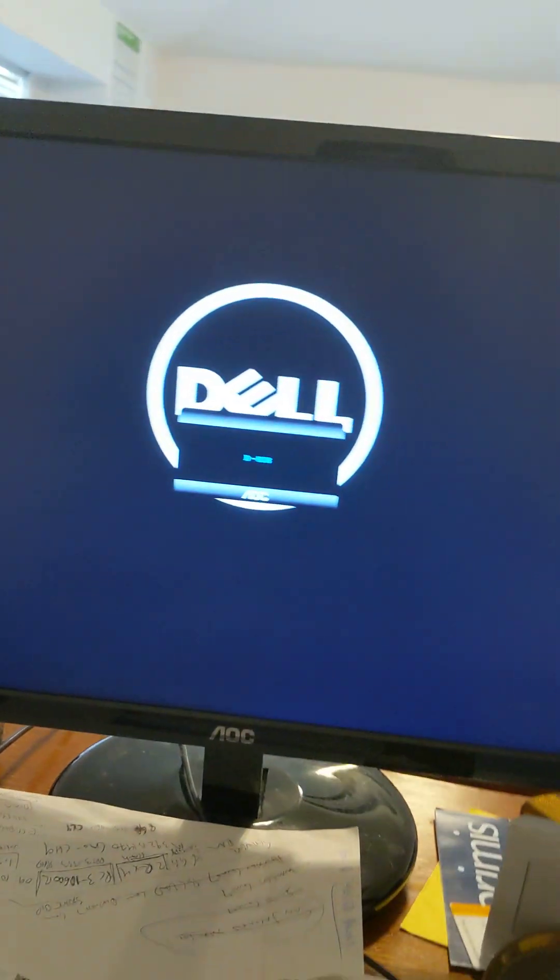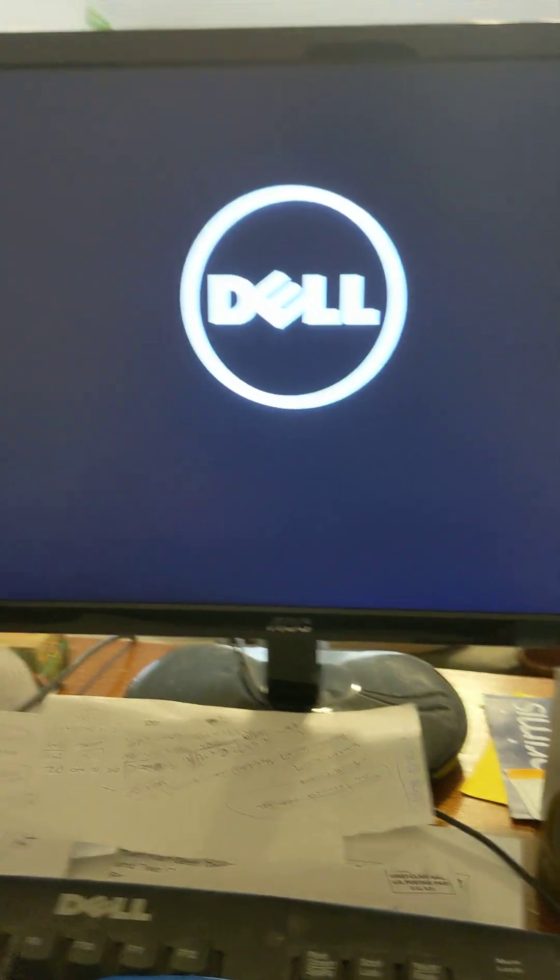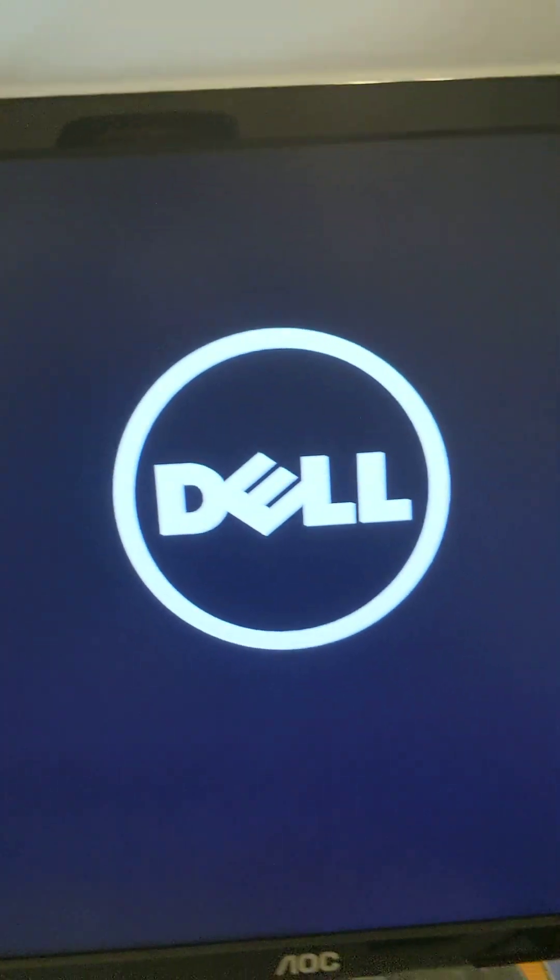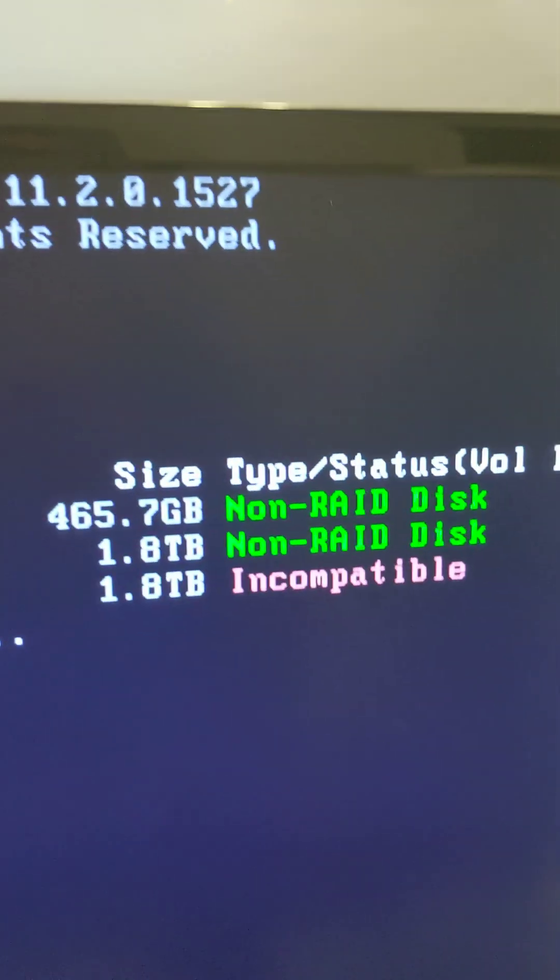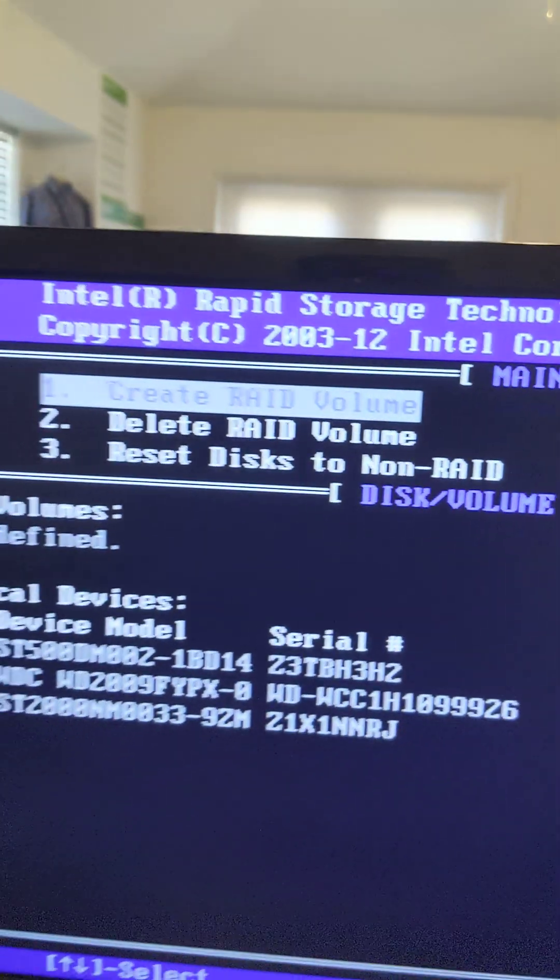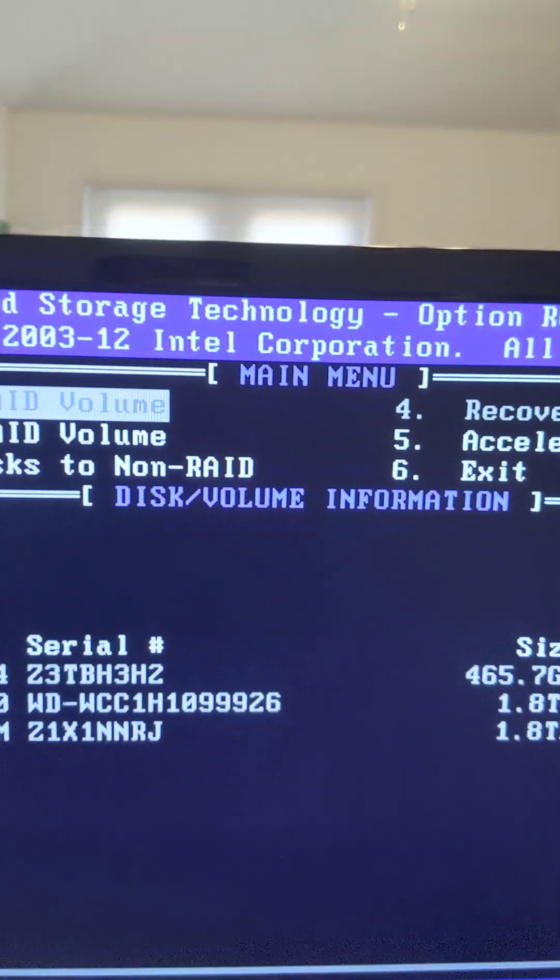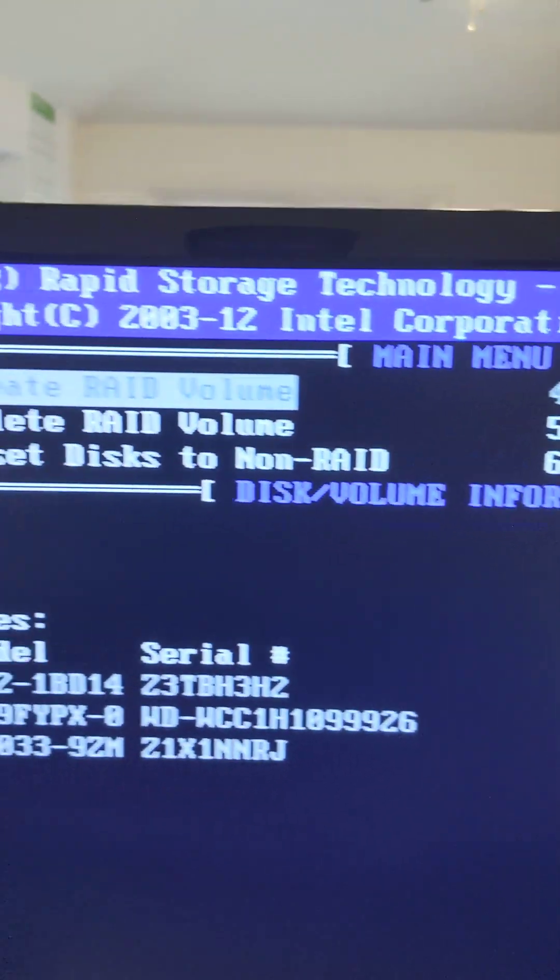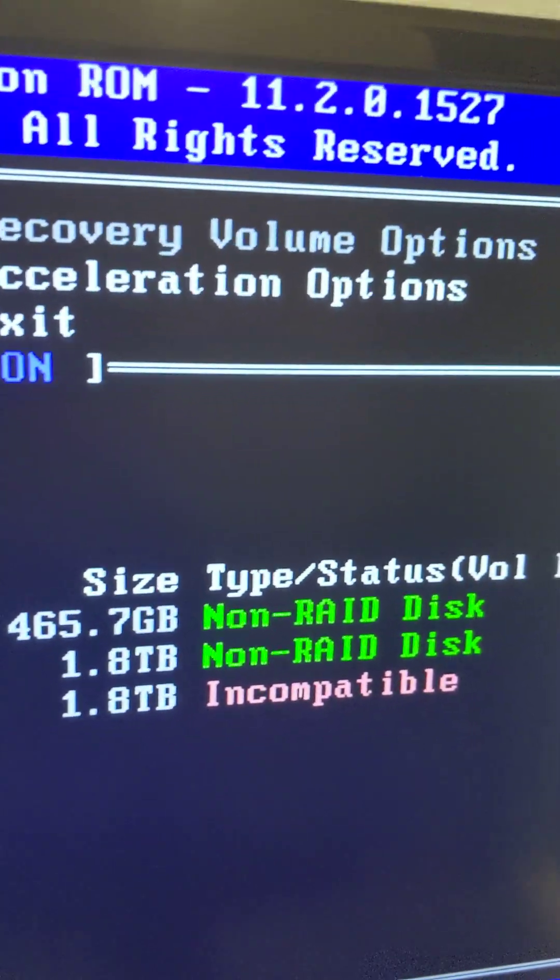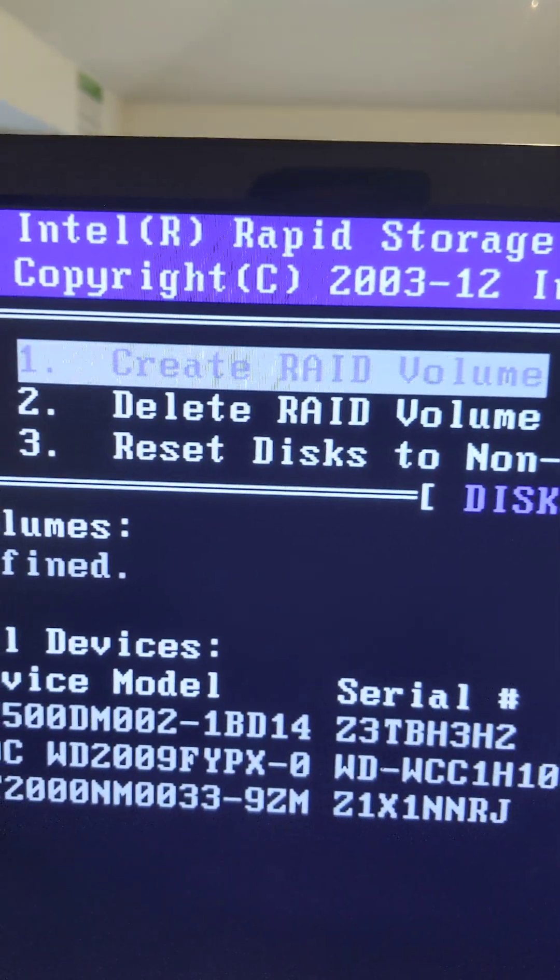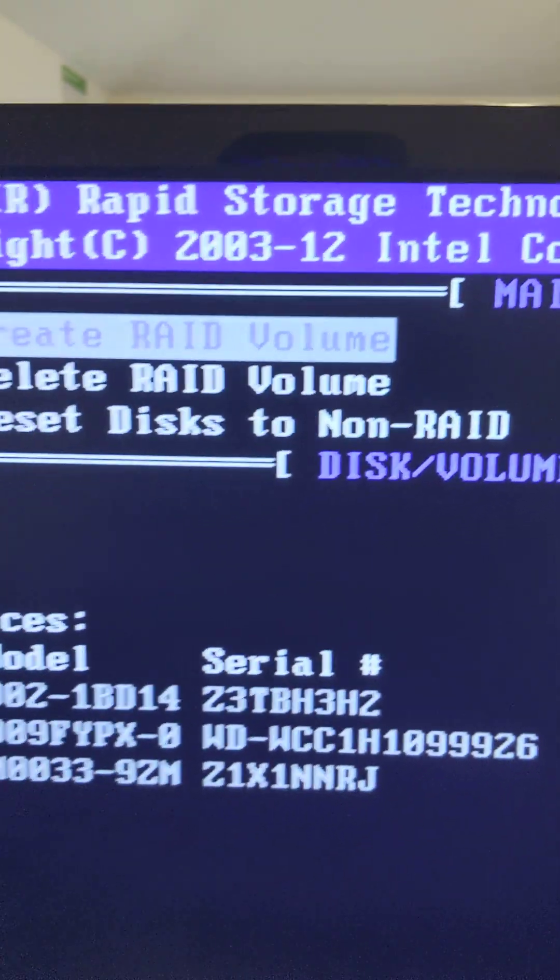So then you'll get this on the screen. If something's not working right, it's going to give you an error saying incompatible. Hit your Control-I button and it'll take you to the Rapid Storage Technology setting menu. To make this disk compatible, you need to go down to reset disk to non-RAID.